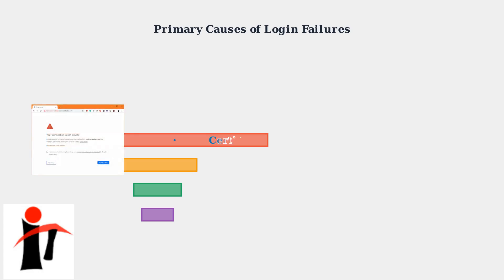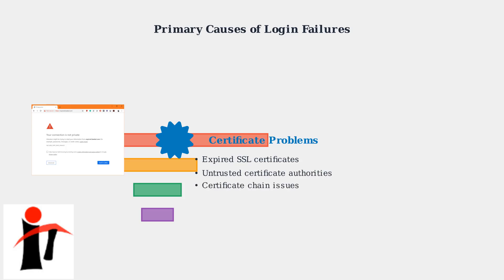Certificate issues are particularly common when organizations update their security infrastructure. Expired certificates, untrusted certificate authorities, and broken certificate chains can all prevent successful authentication.